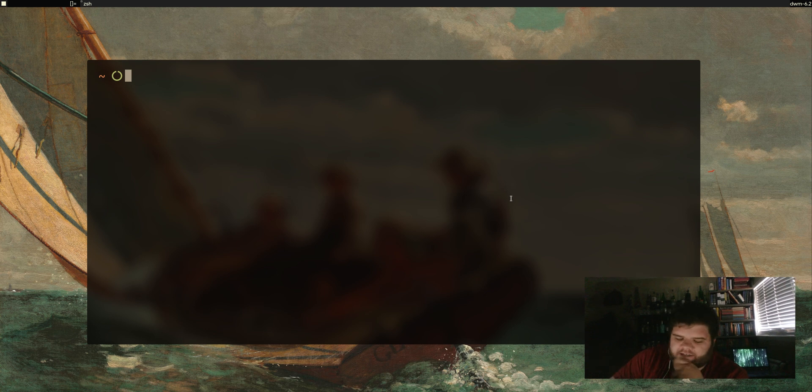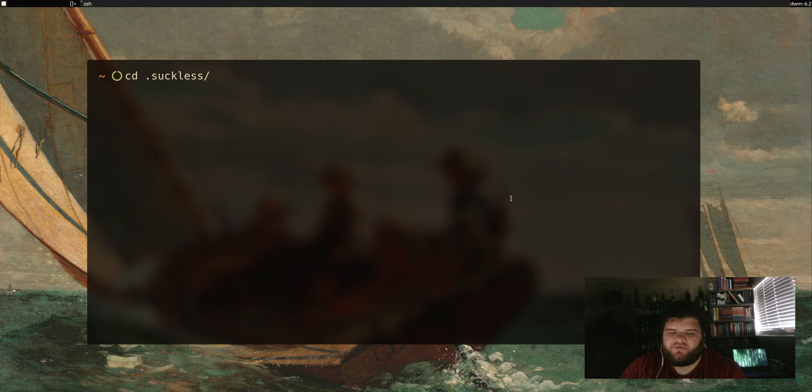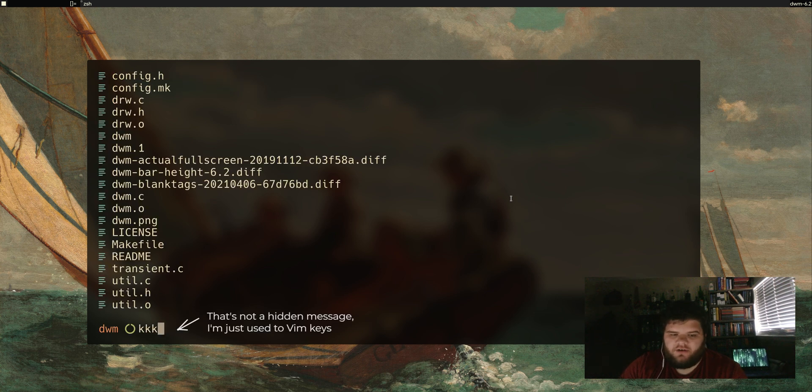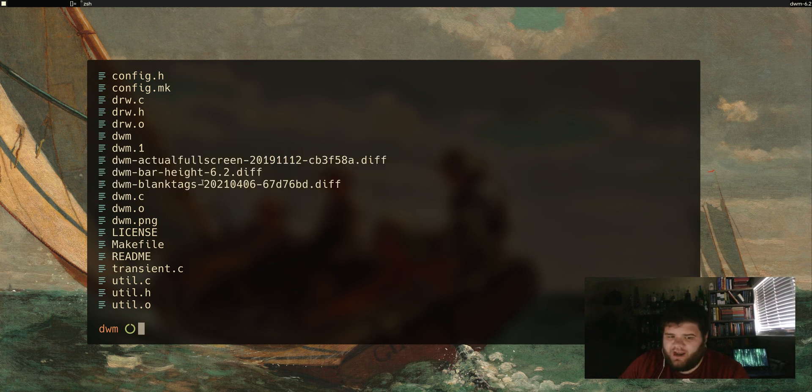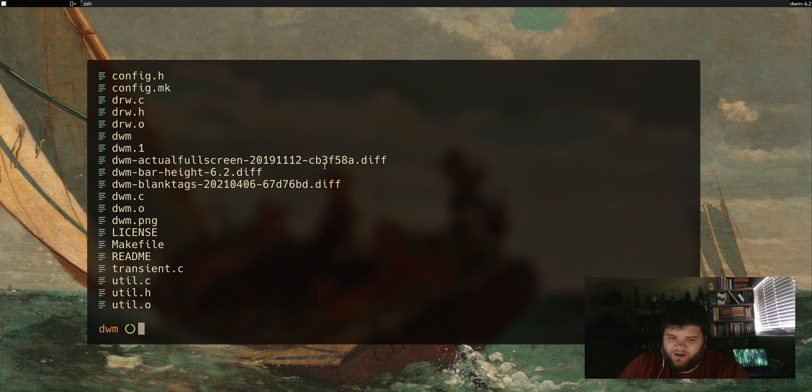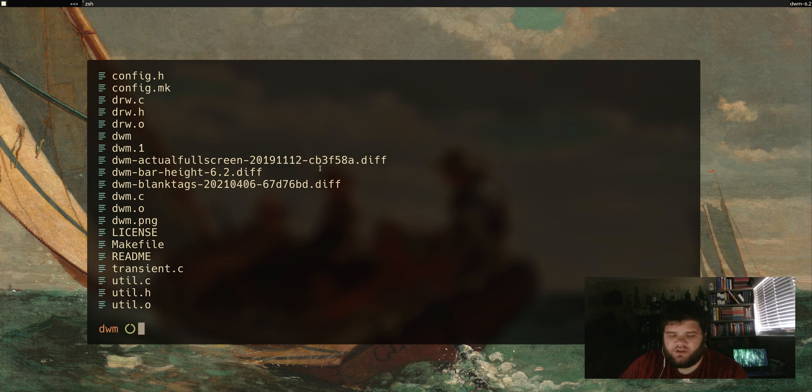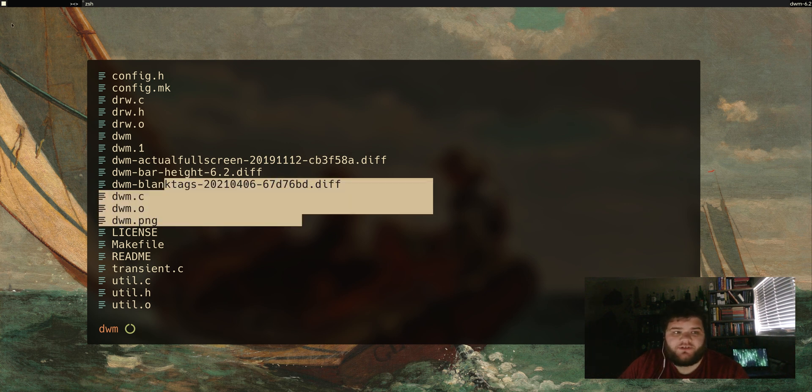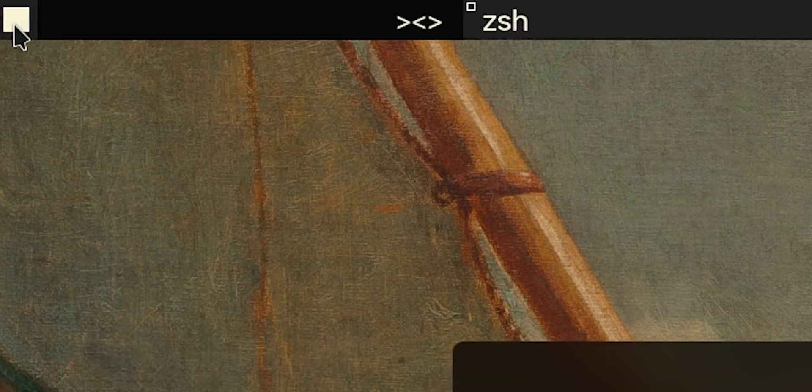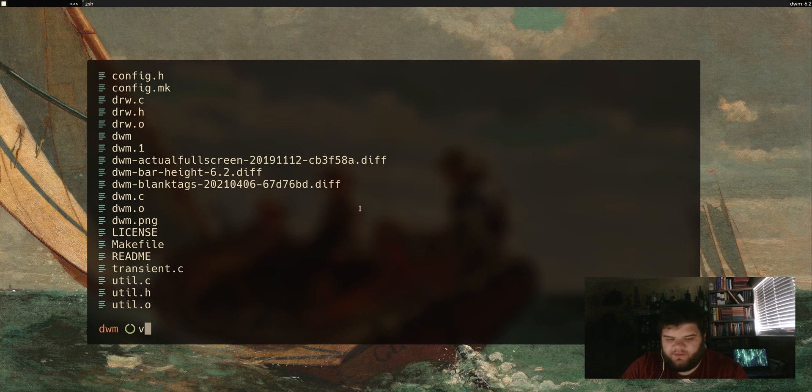If you didn't see the last video, the way I've been working is I have a .suckless folder, DWM folder, and then in here these are all the config files. These are the patches that I have installed right now: a bar height, a fullscreen patch so that we can make apps fullscreen, a blank tags patch which just makes it so that we're not adding numbers up here on the little tag switcher thing but it's just showing shapes instead.